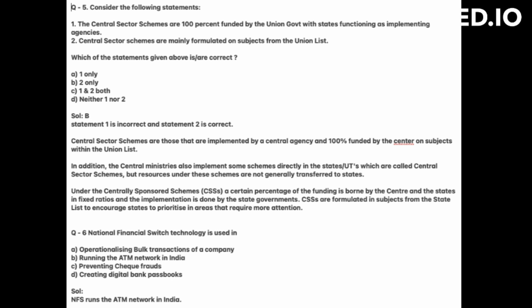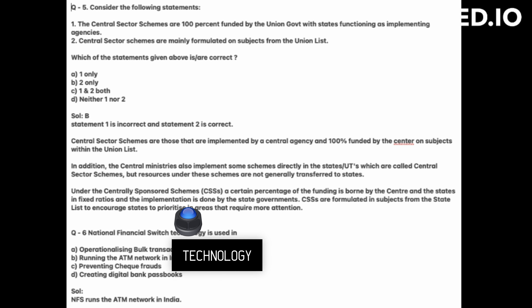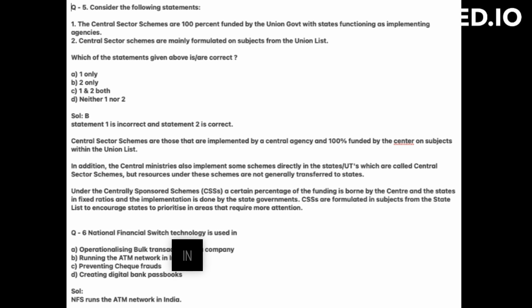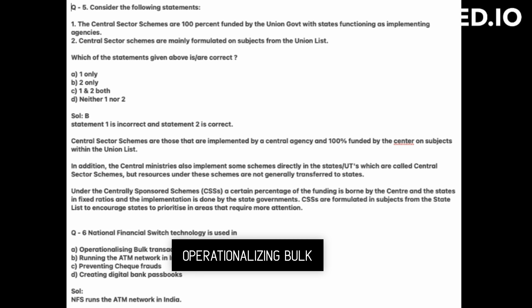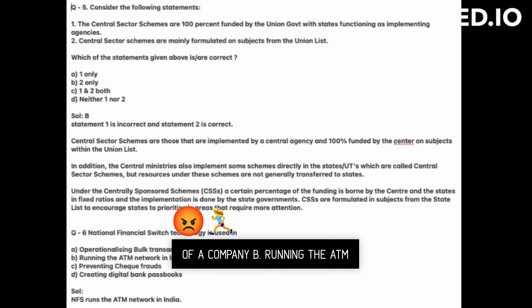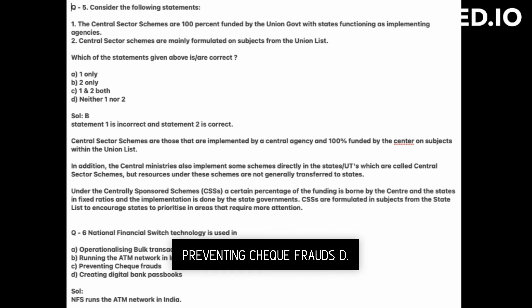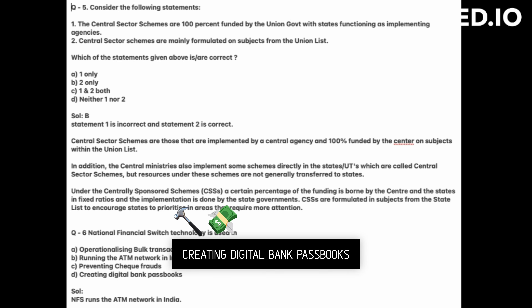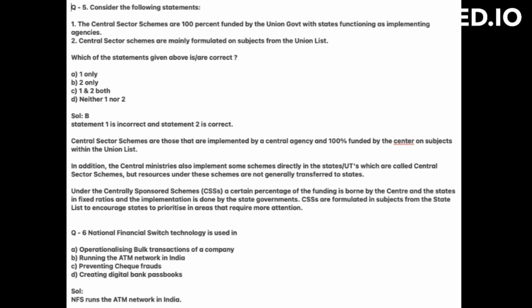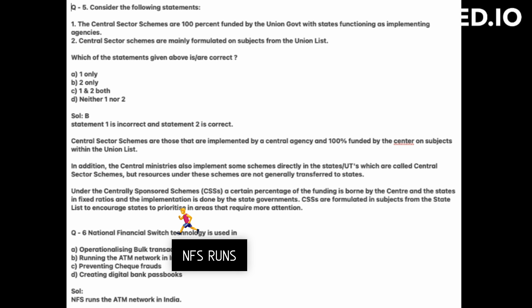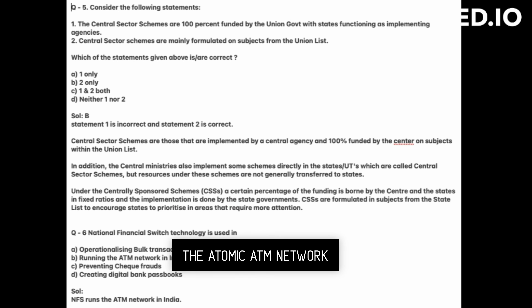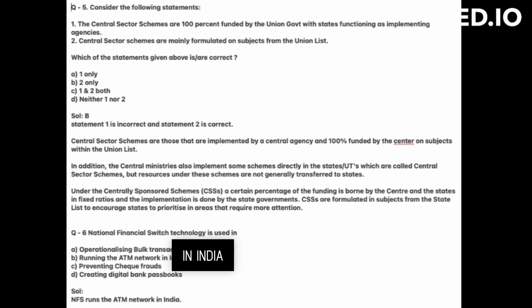Next, National Financial Switch (NFS) technology is used in: A, operationalizing bulk transactions of a company; B, running the ATM network in India; C, preventing check frauds; D, creating digital bank passbooks. The answer is B — NFS runs the ATM network in India.